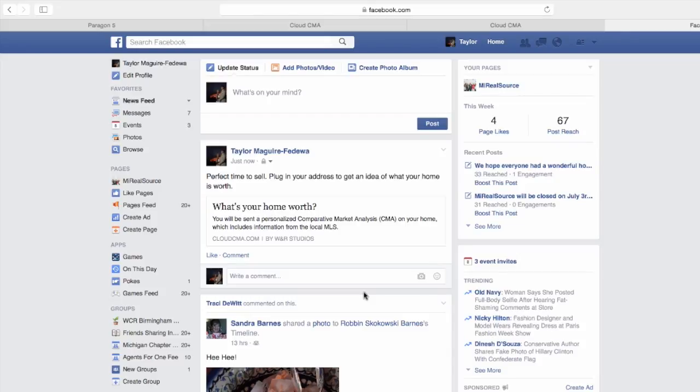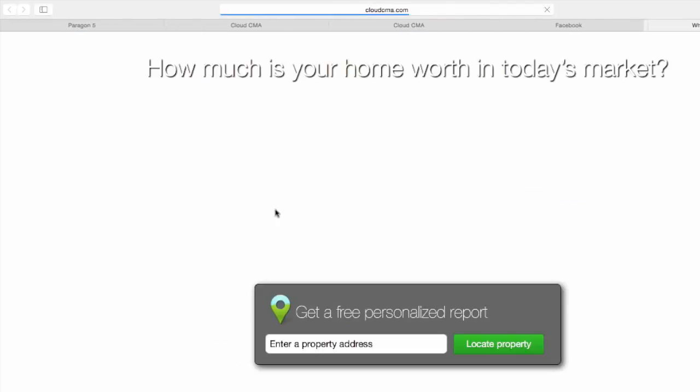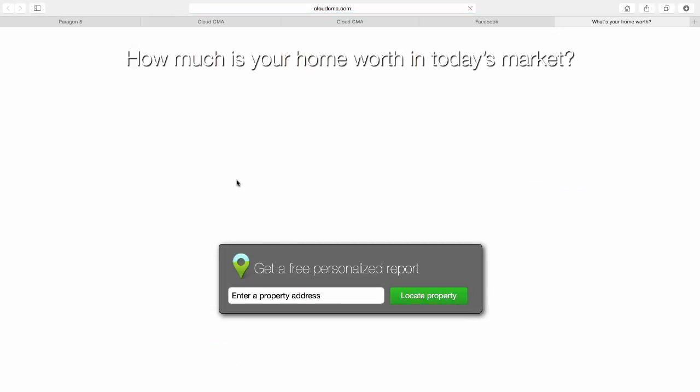Your lead would simply click on what your home worth, plug in their address.